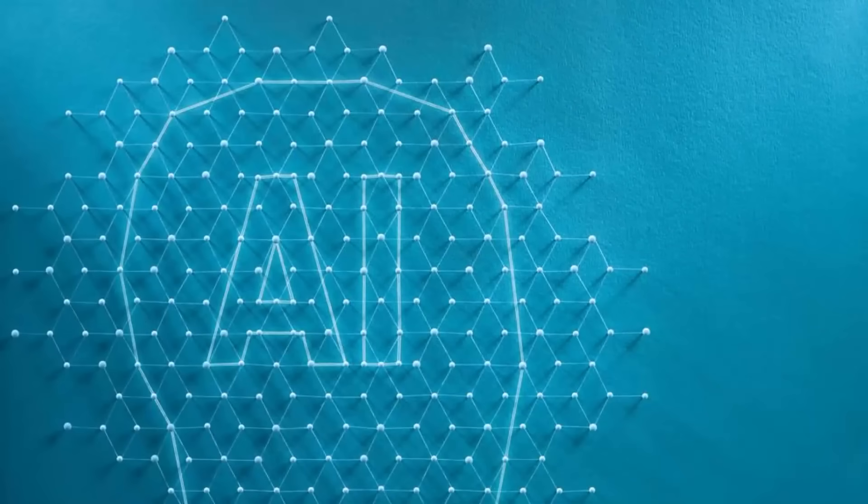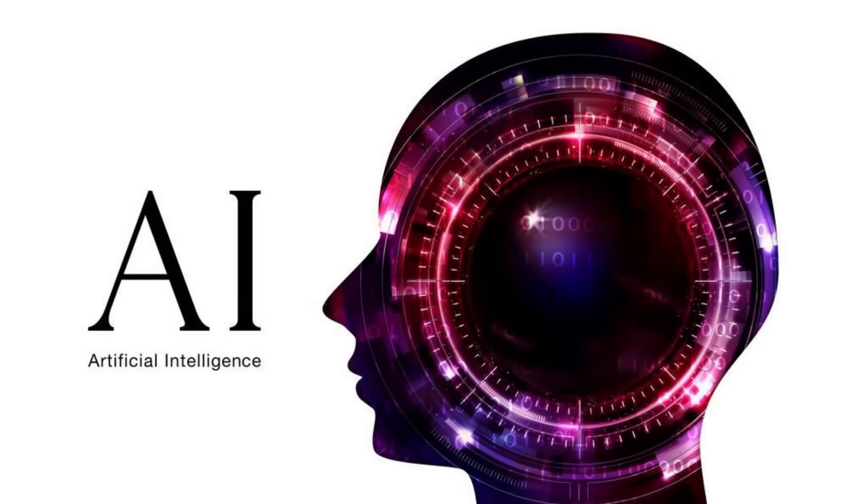This isn't science fiction, it's the reality of artificial intelligence, AI, rapidly weaving itself into the tapestry of our existence. The influence of AI extends far beyond mere convenience.